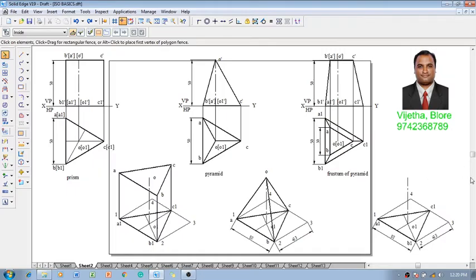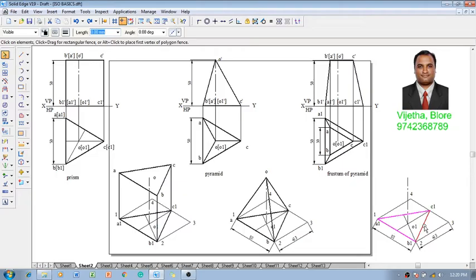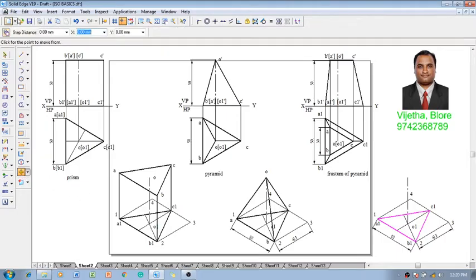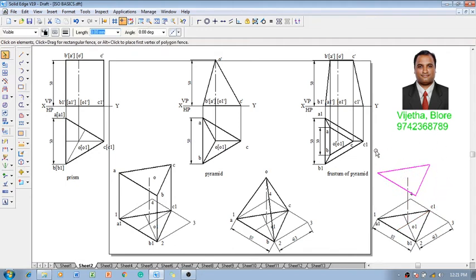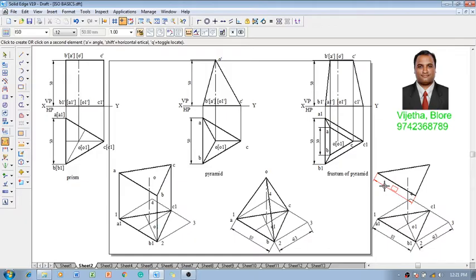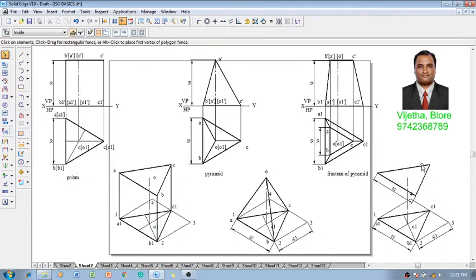To construct the frustum, we follow a process almost similar to the prisms. Make use of the Copy and Move command — select the bottom base which is of size 50 millimeters, then make use of the command Move and make sure that Move Copy is on. Move that base, constructed of size 50 millimeters at O1, and reposition it at base O. One can see that the size of this is also 50 millimeters.